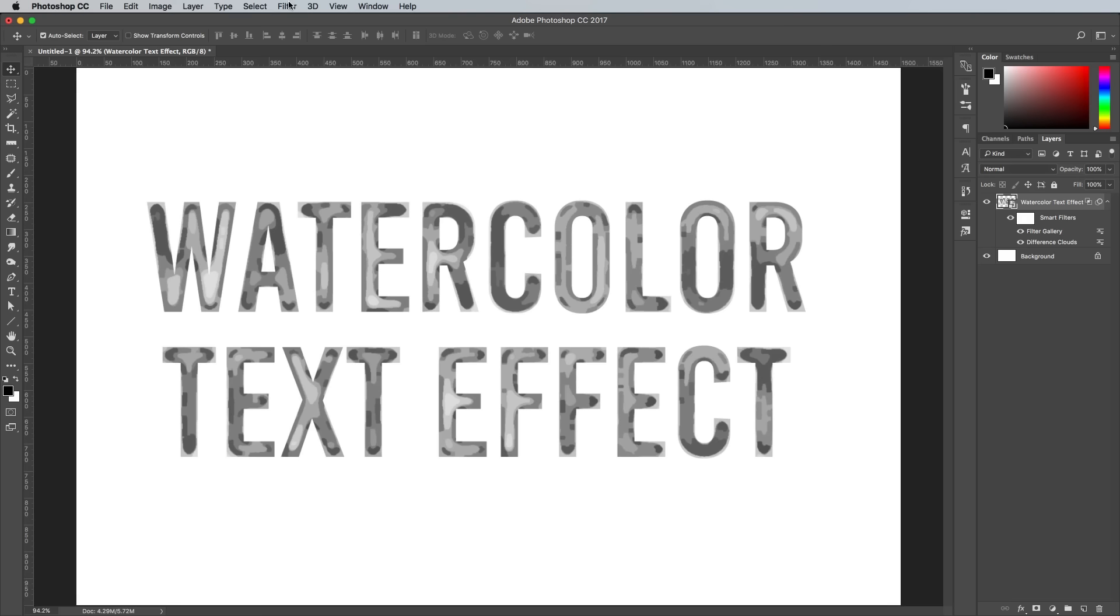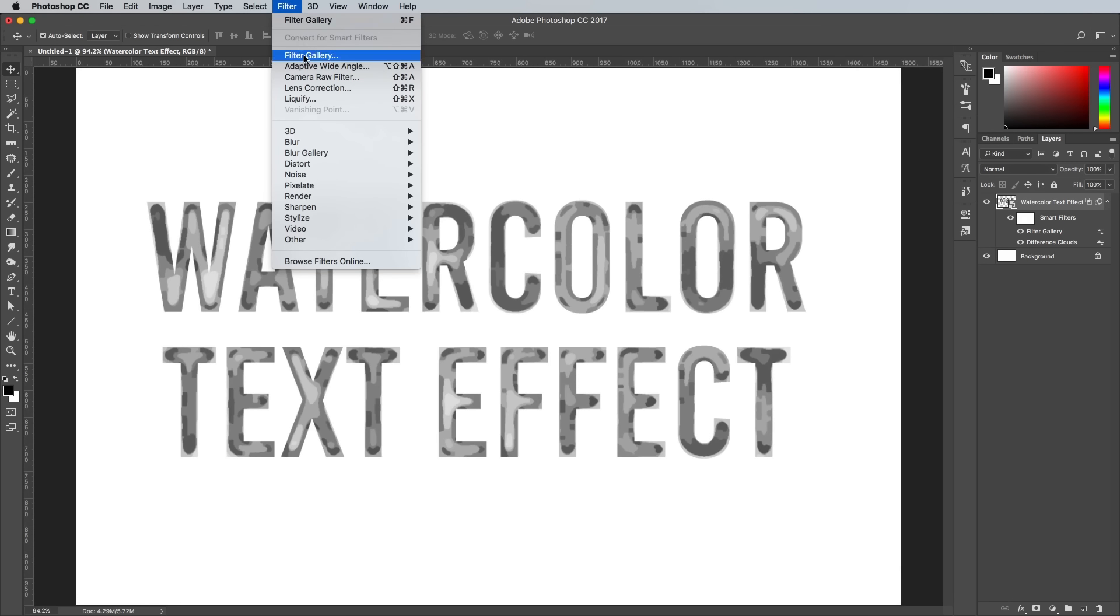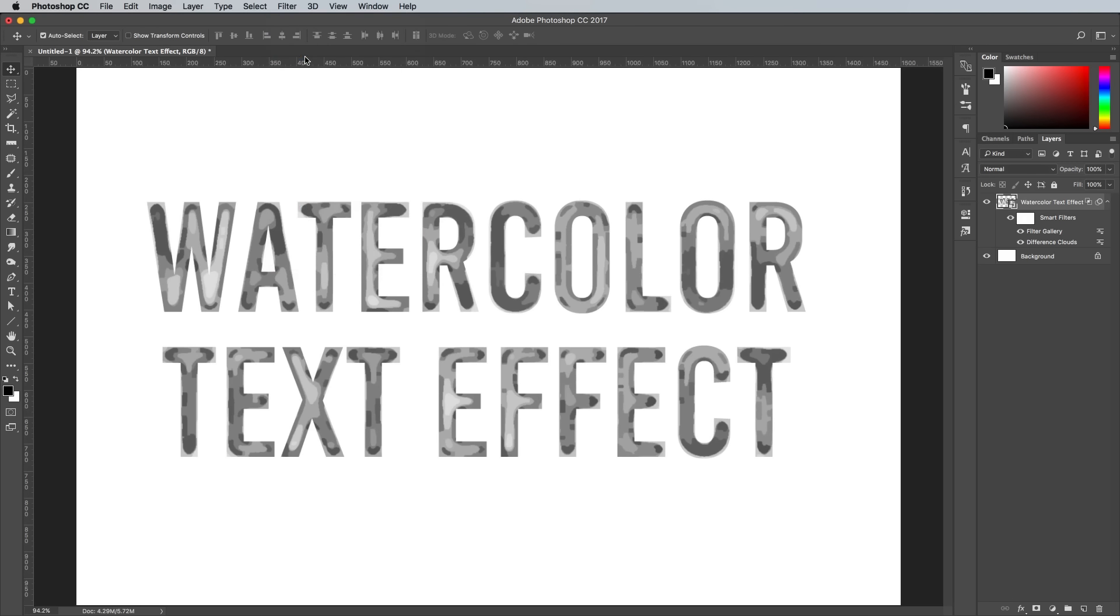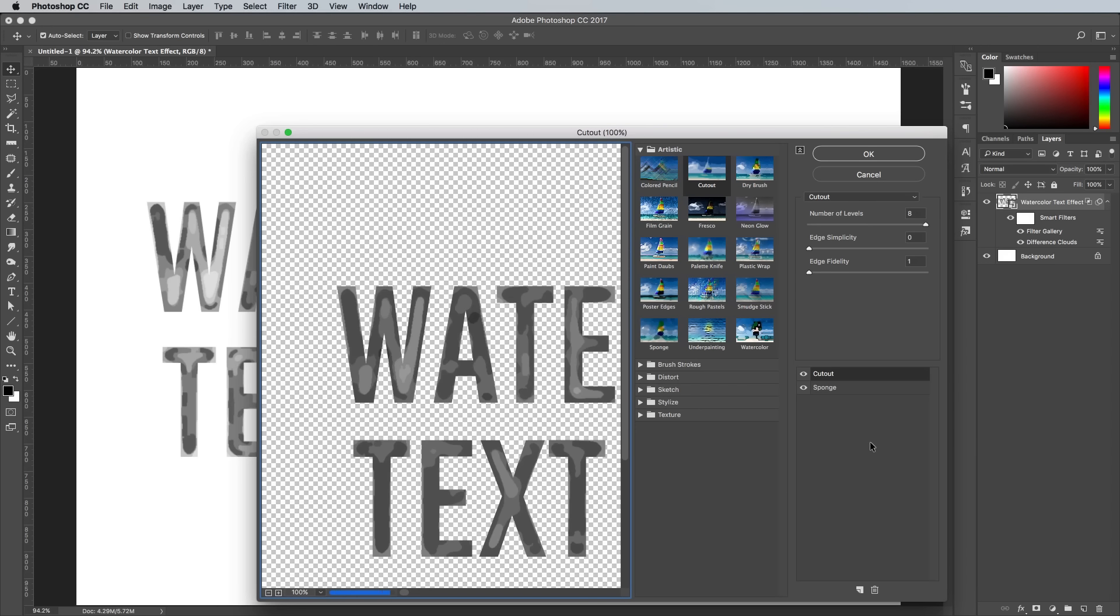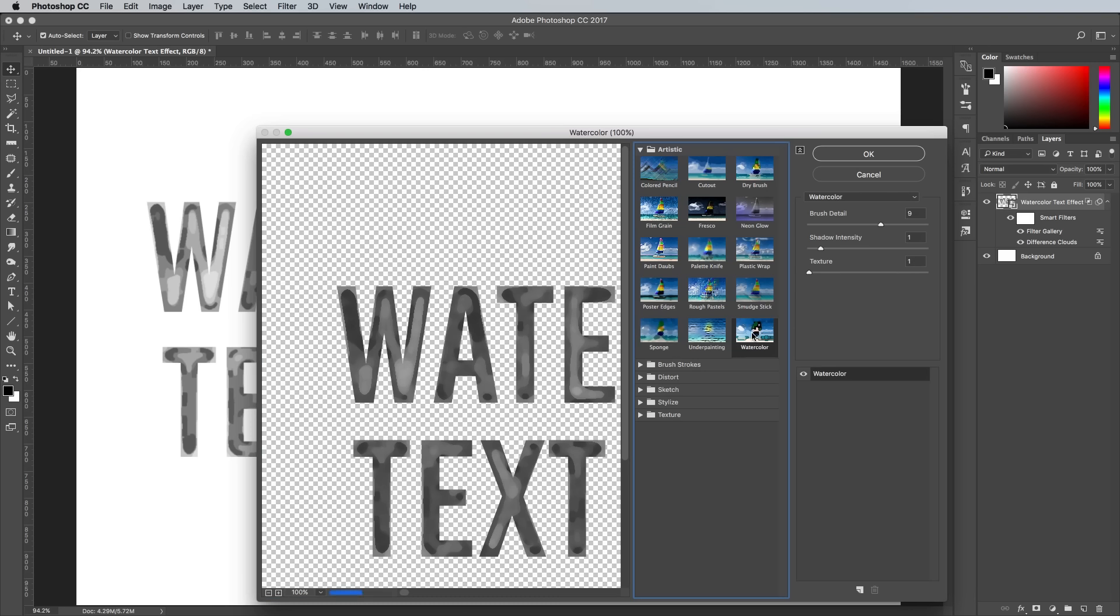Go to Filter and Filter Gallery again, but make sure you don't choose the Filter Gallery option that's right at the top of the menu, otherwise it'll reapply those same effects. This time you want to delete that cutout layer, then apply a Watercolor effect in place of Sponge.